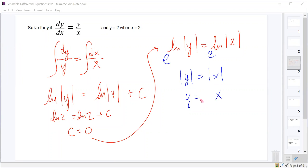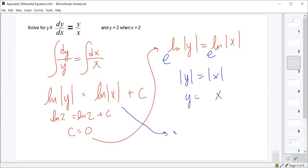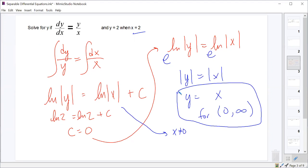But is there a discontinuity? We cannot have x equal to zero. Even though we simplified to y equals x, which has no discontinuities, we have to account for discontinuities that arose after integration. Because there's a natural log of absolute value x, x cannot be zero. So this is only valid for zero to infinity, since x equals 2 falls in that interval, not between negative infinity and zero.